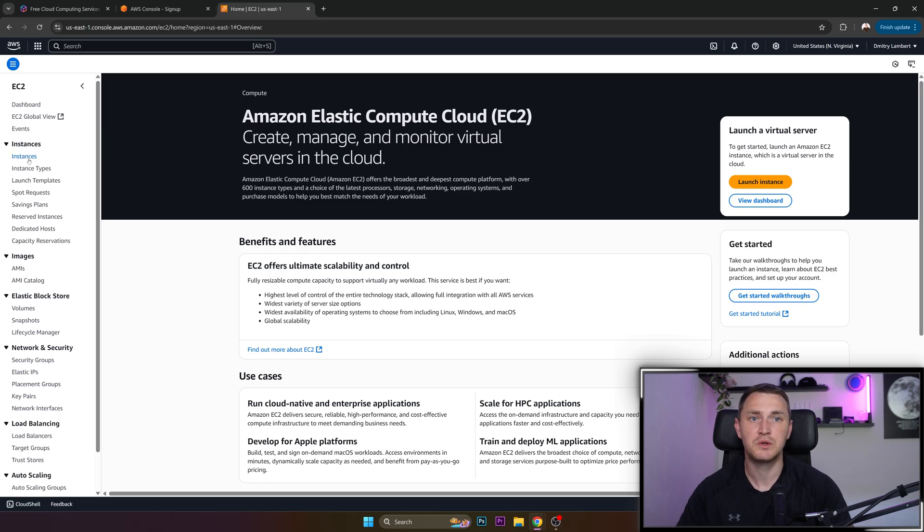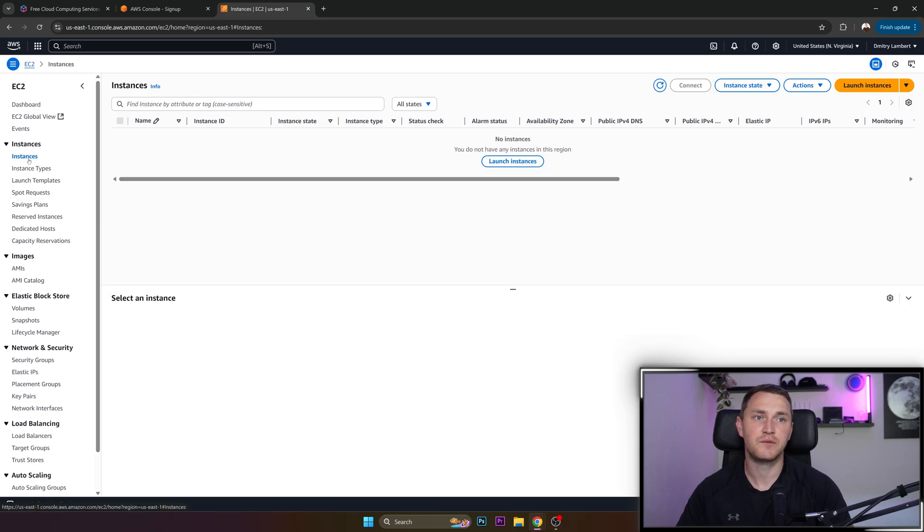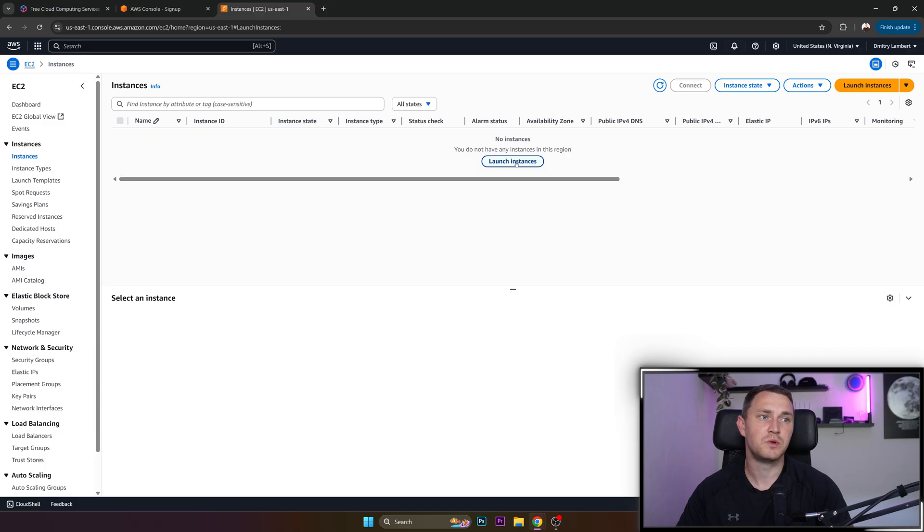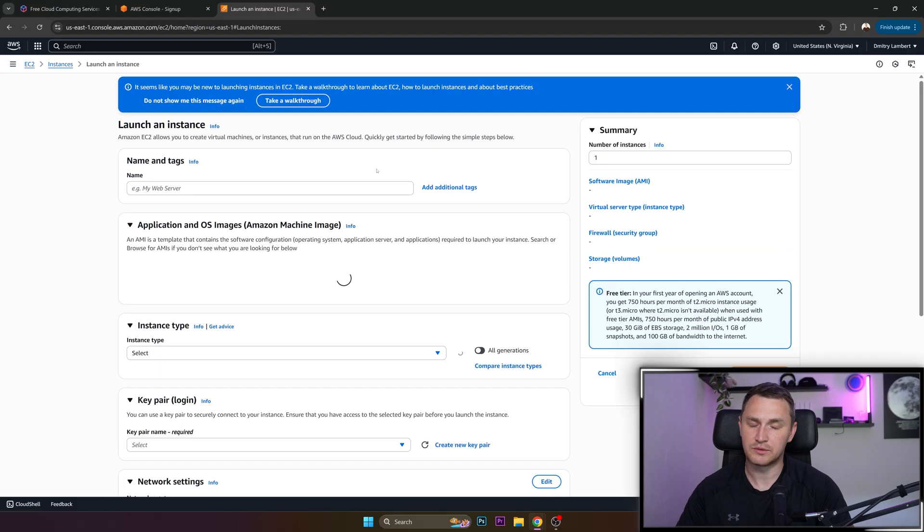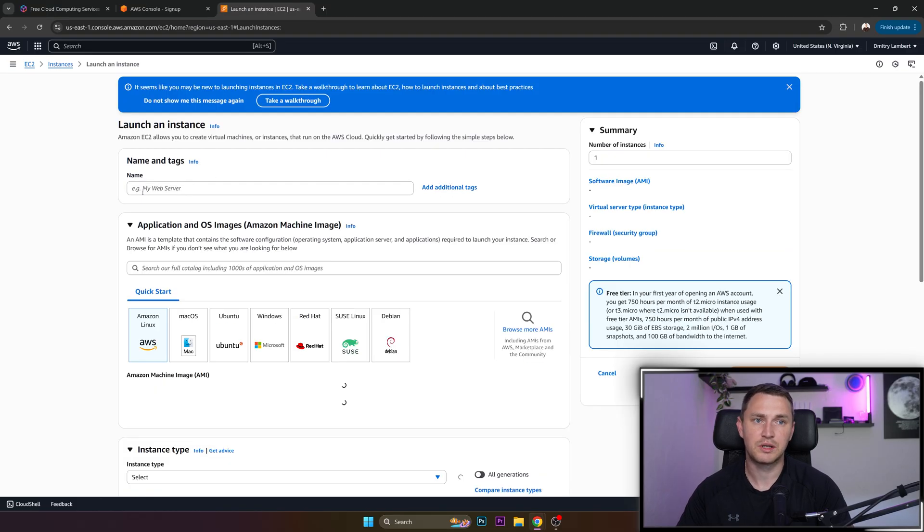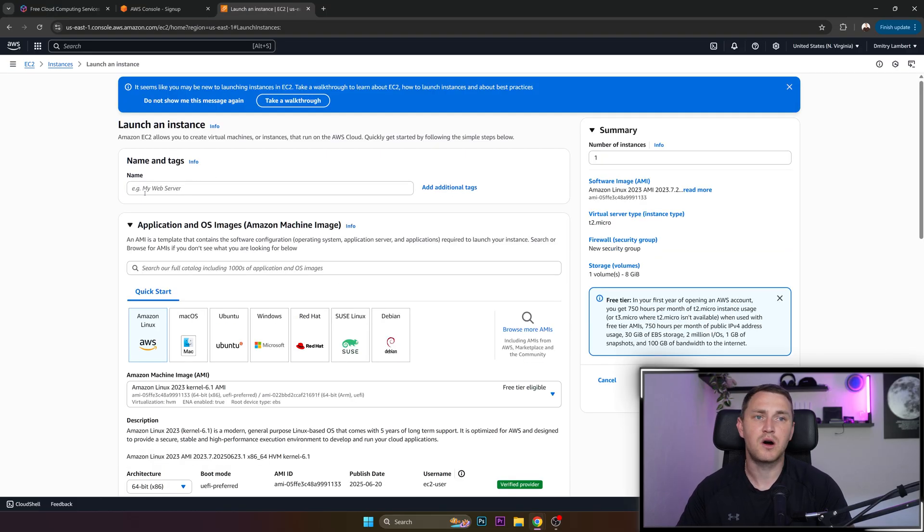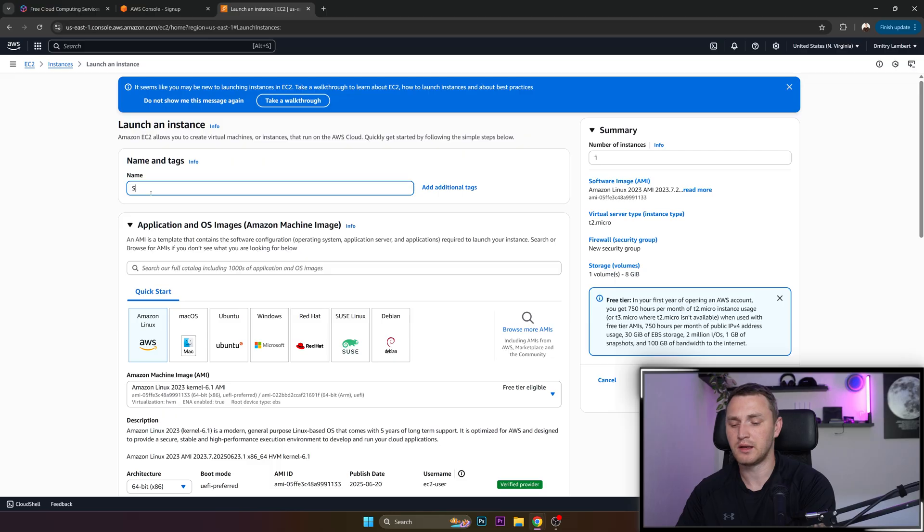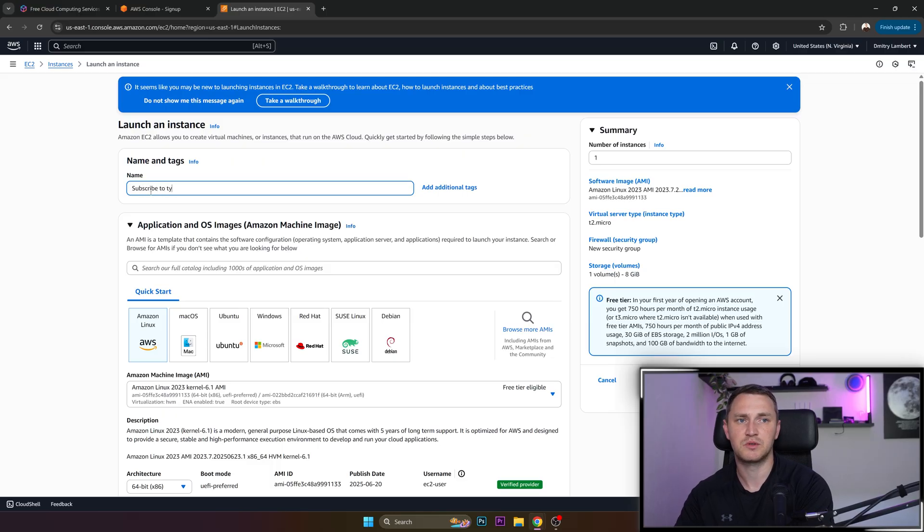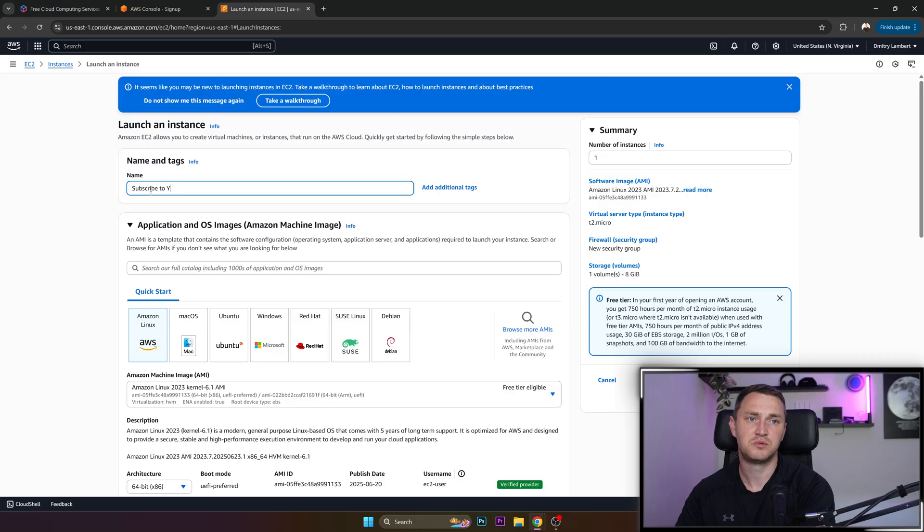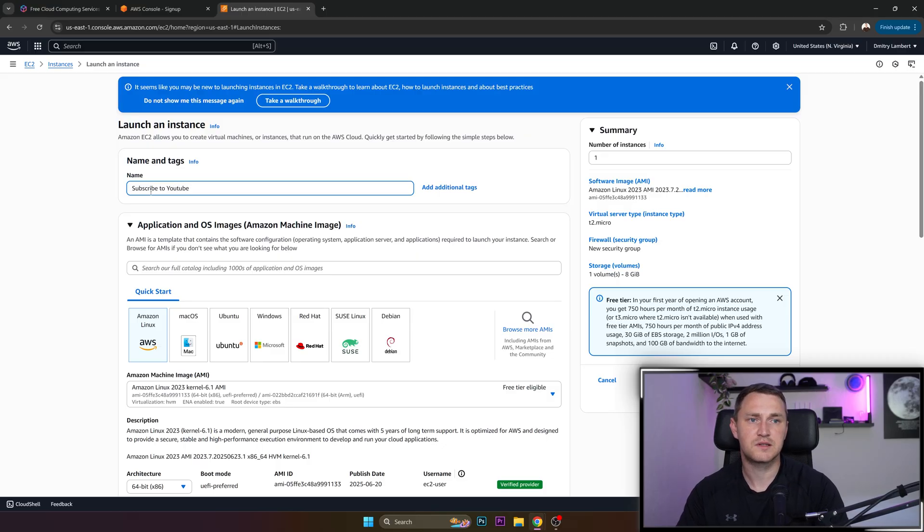So what we need to do is obviously we need to go to the instances and we need to launch our own instance. So we must call it some way. And I'm going to call it subscribe to YouTube just for funsies, right?